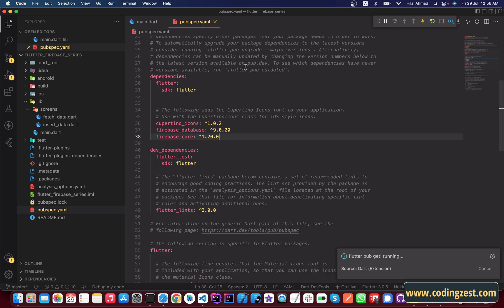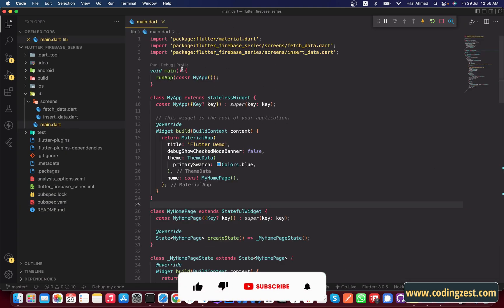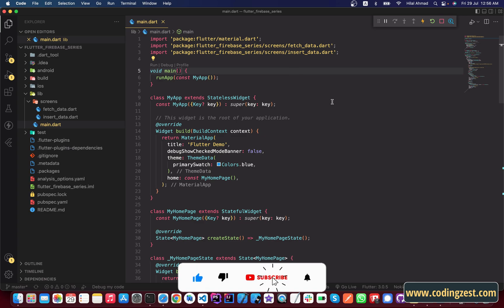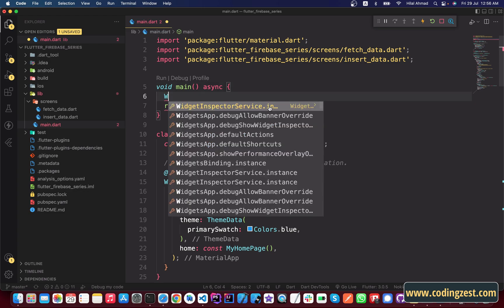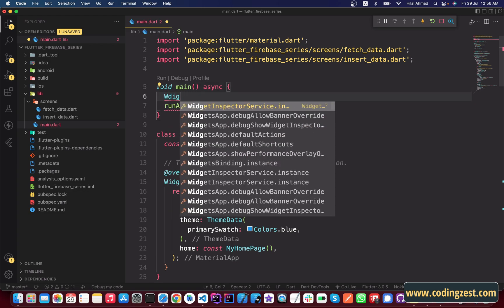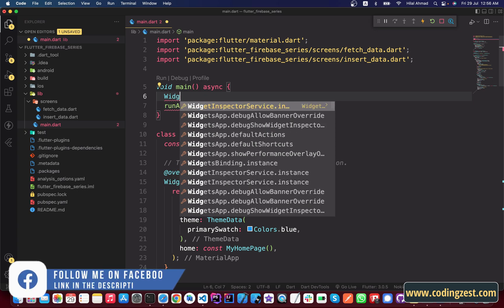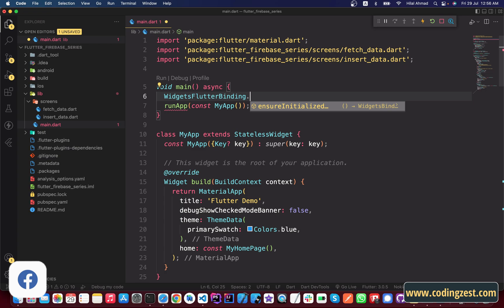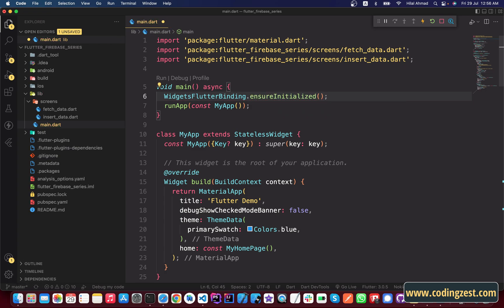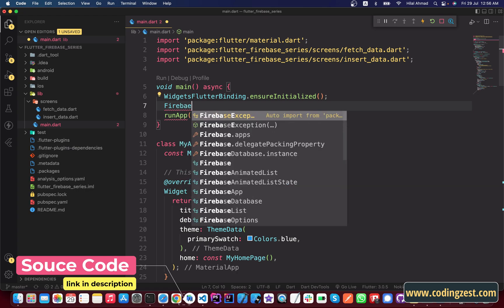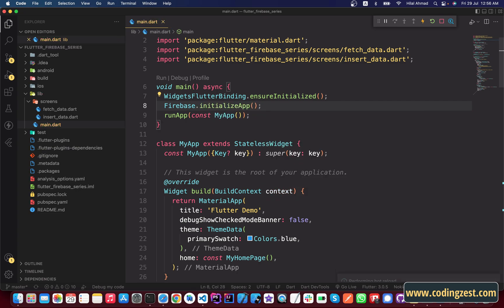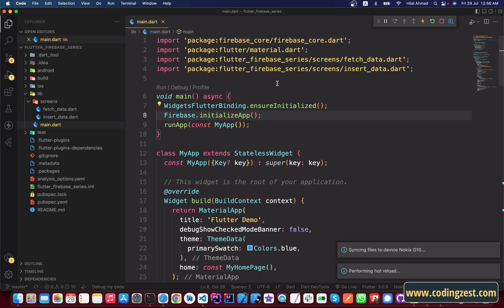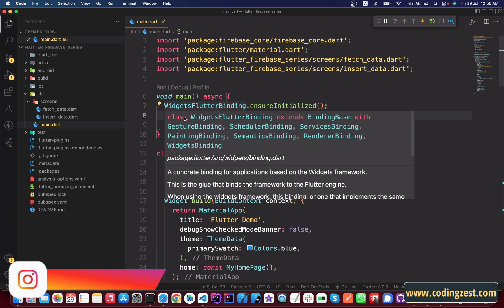Once that's done, close the terminal and close the pubspec.yaml file. In your main.dart file you need to initialize Firebase. Make the main method async, then add 'WidgetsFlutterBinding.ensureInitialized()' to ensure all initialization is complete, and then call 'Firebase.initializeApp()'. We have now successfully initialized Firebase in our Flutter project.